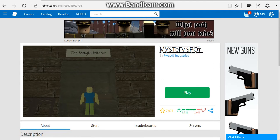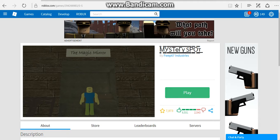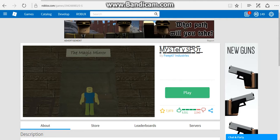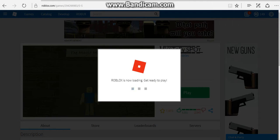Hey guys, welcome back to another video. Today we're playing Mystery Spot by these guys—I love them, they create some really good games. Let's just jump right into it. Did I click on it? No. Okay, okay, now it is.